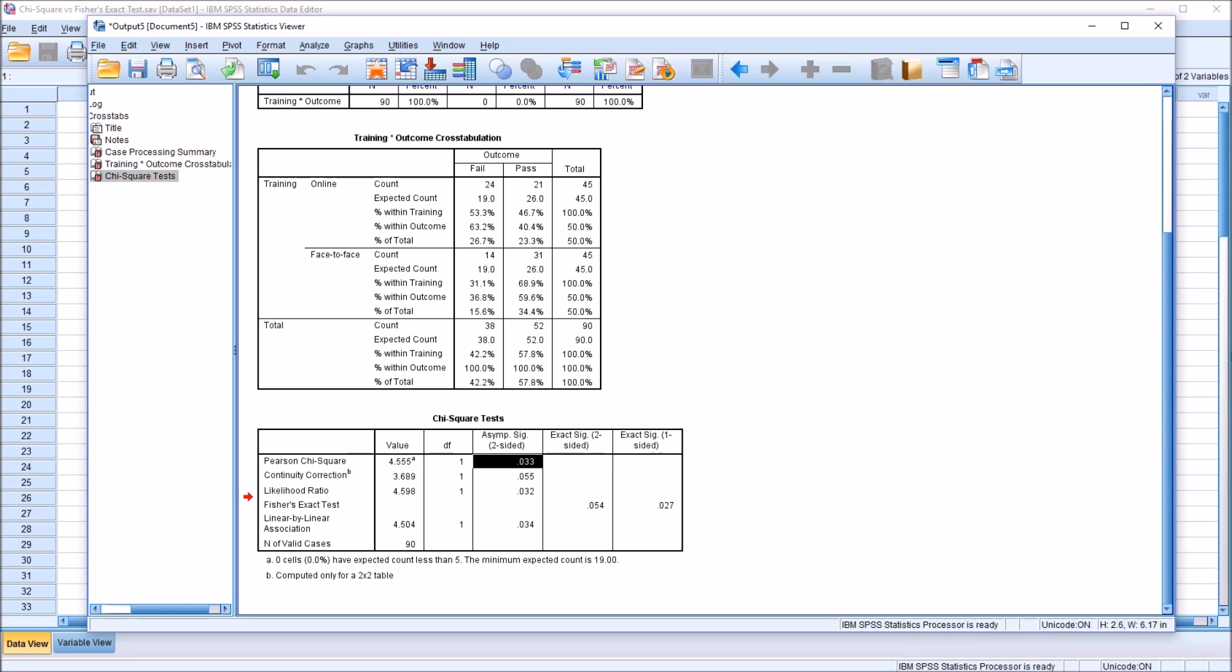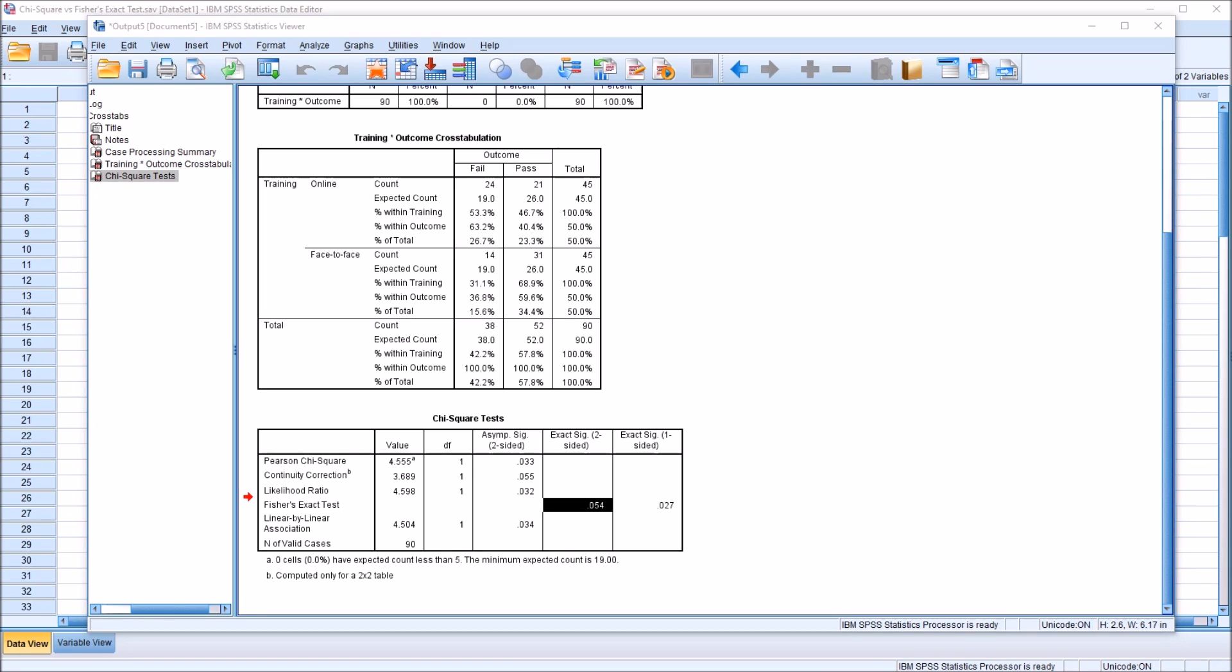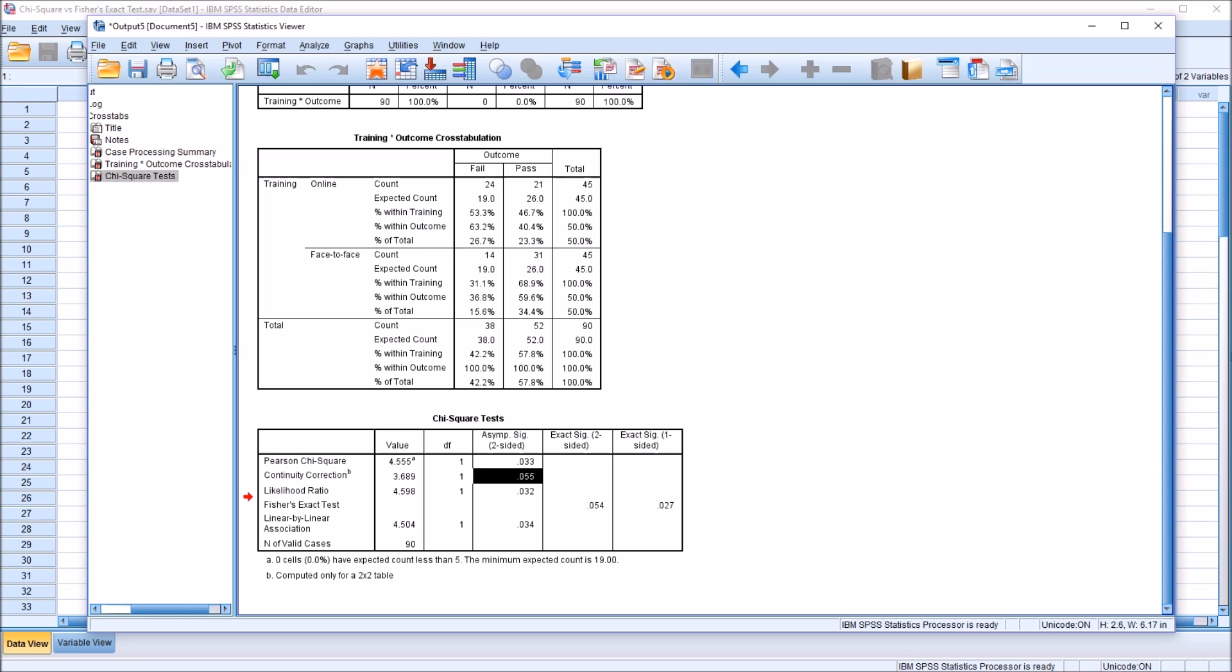I think that when you have a Pearson Chi-Square and you do have that sample size greater than 40, and zero cells have expected count less than 5, a good argument could be made for using the Pearson Chi-Square. And if any of the cells have an expected count less than 5, or you have a sample size less than 40, then Fisher's exact test would be a good choice. And in that instance, there's no real need for the continuity correction, meaning using those guidelines, we wouldn't use Yates' correction. We would just be deciding between Pearson Chi-Square and Fisher's exact test.